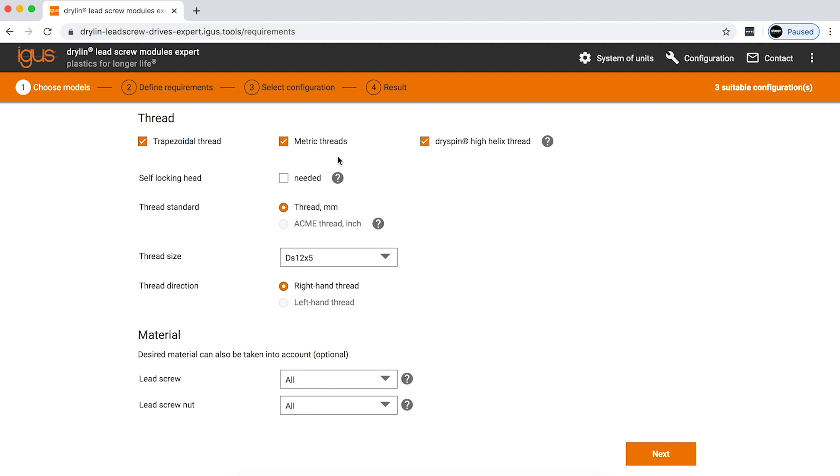Now, if you do know what you want, you can select that specifically. Here in this situation, we'll be taking a look at drylin 12 by 5.